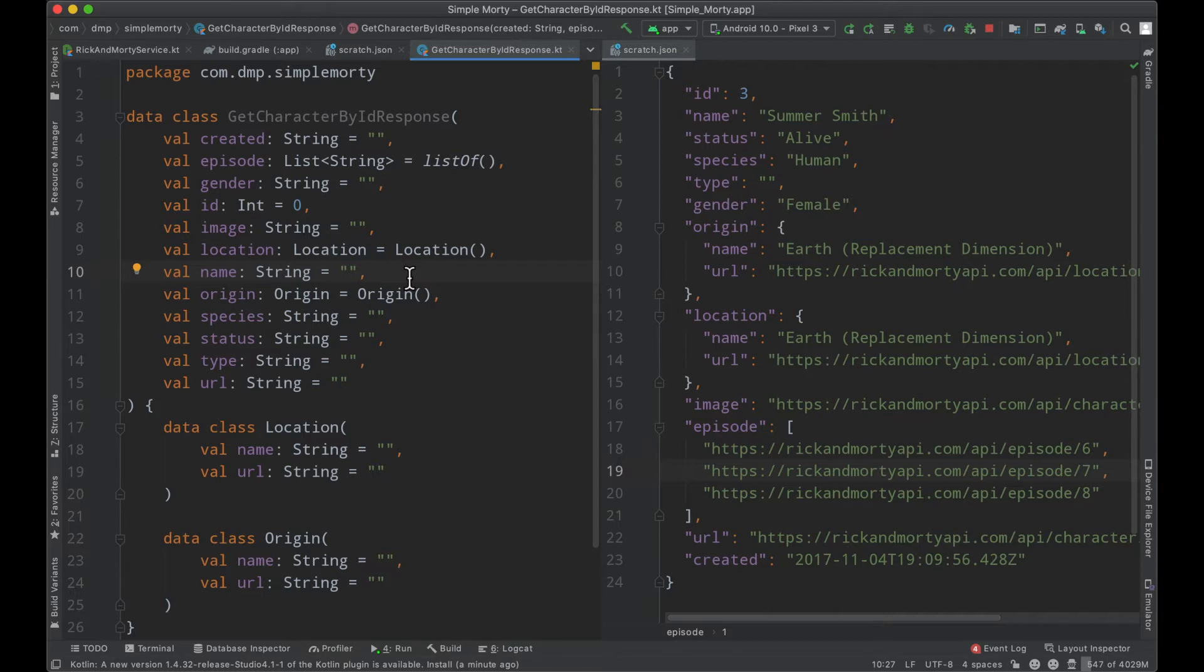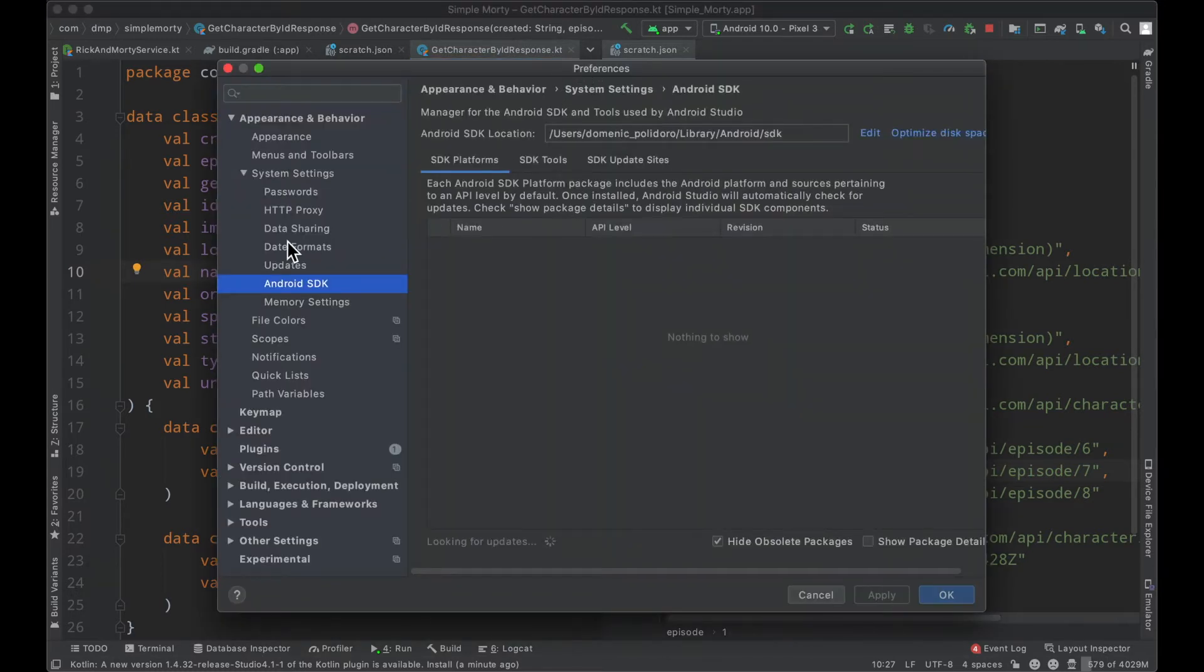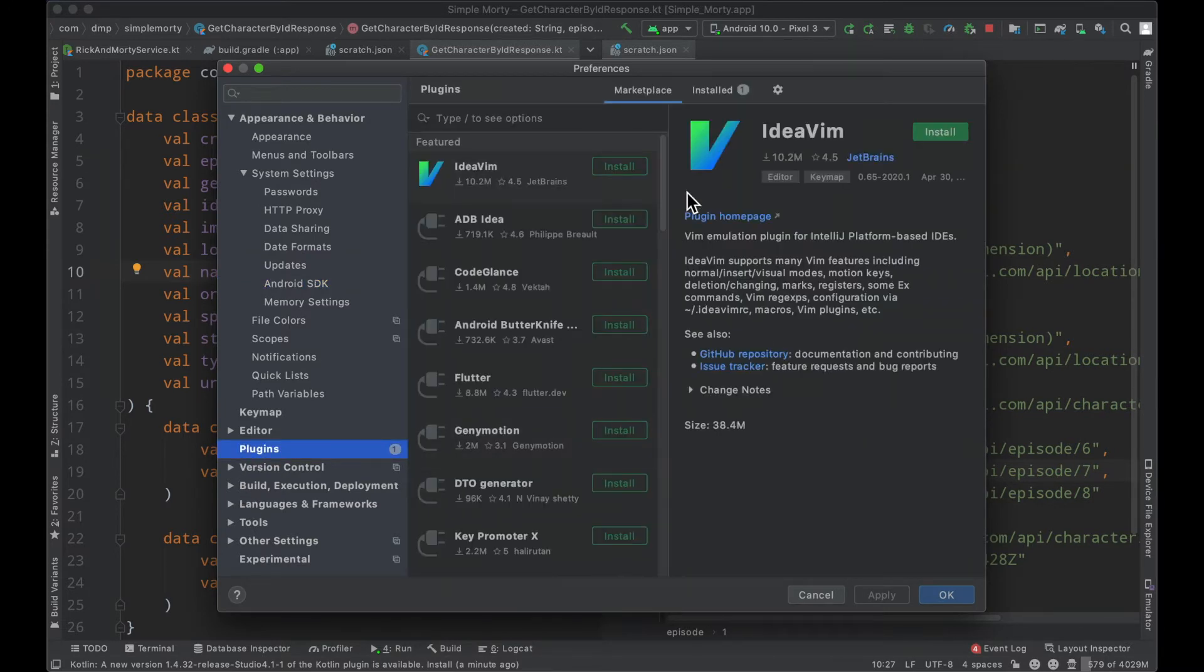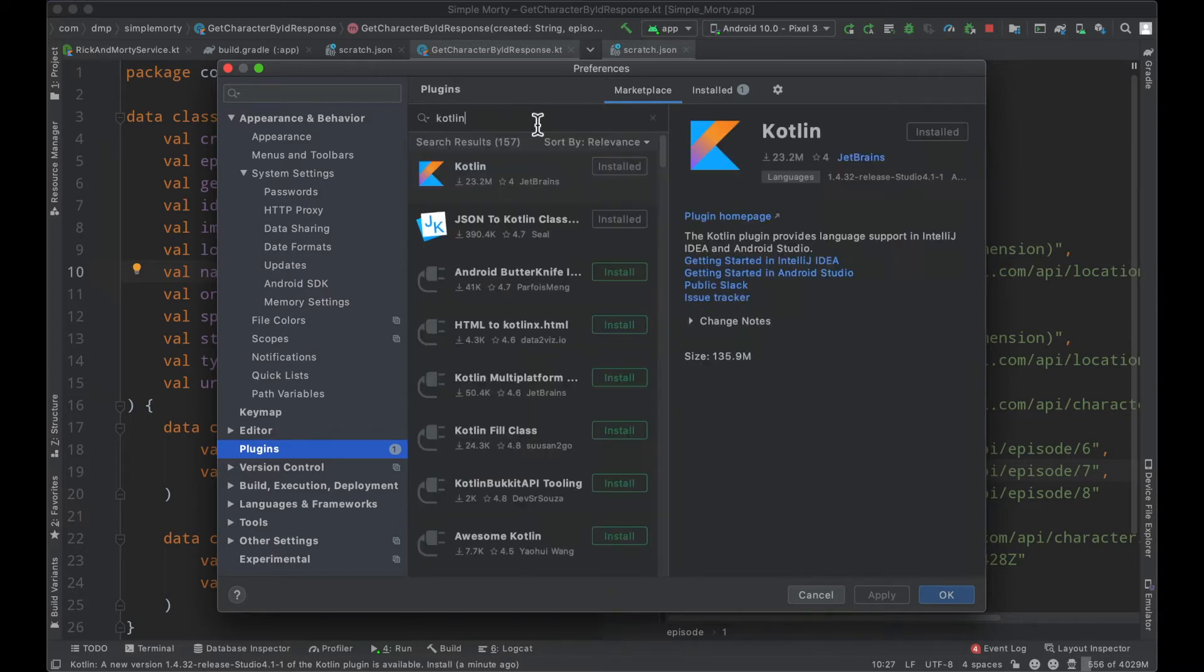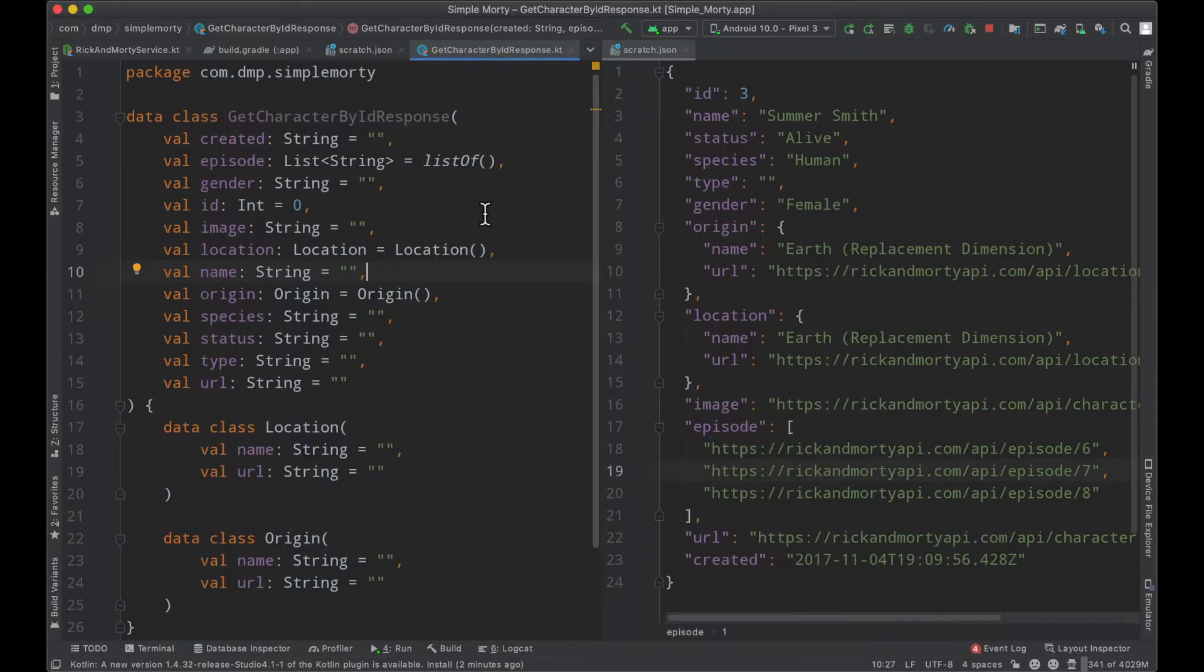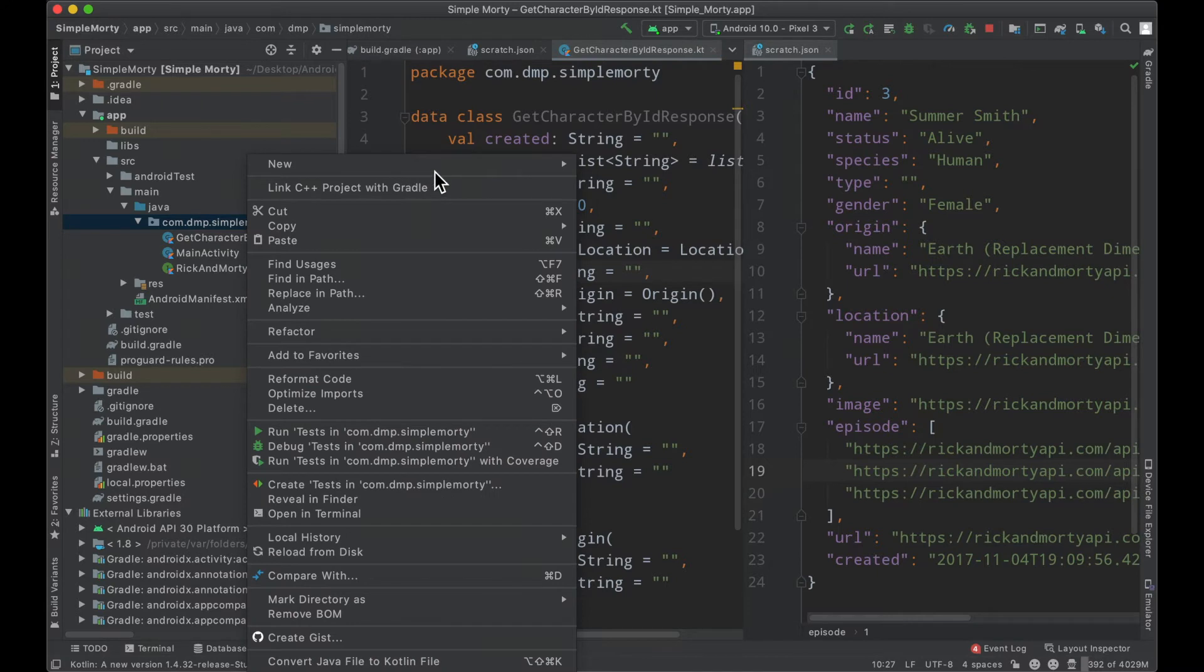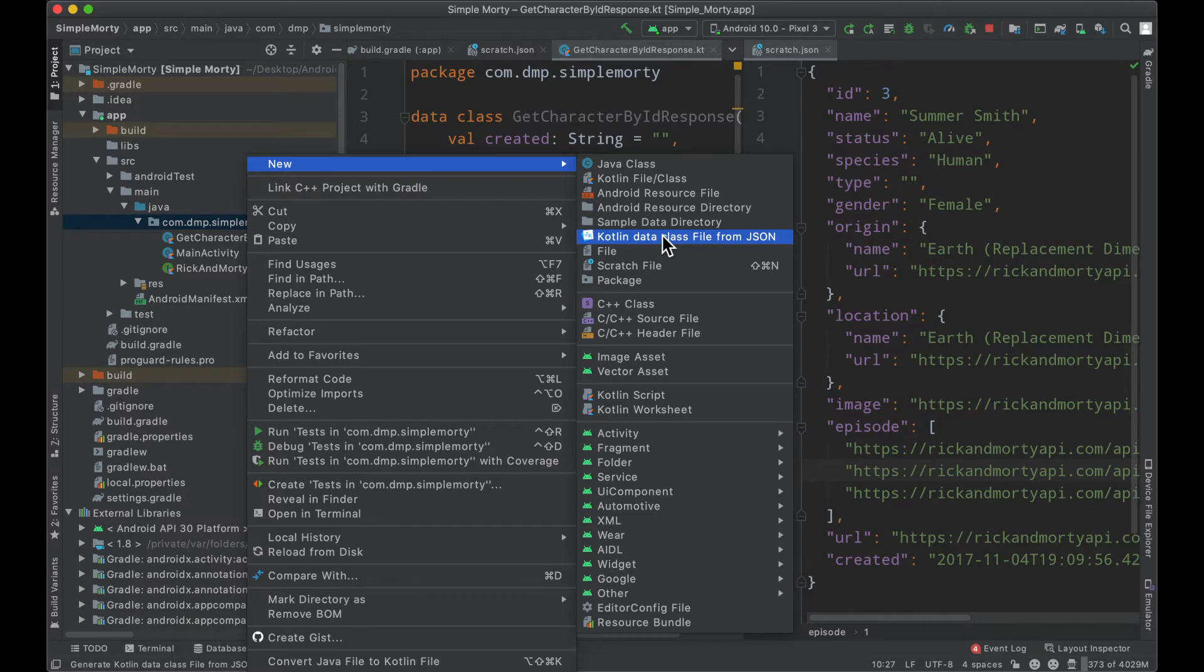So if I go ahead and hit command comma, it'll bring up this little preferences window and you can find yourself down here on the plugins tab. And then if you go into the marketplace, you can search for a JSON to Kotlin class and just very easily click install. That will go ahead and install it. You'll have to restart Android Studio. And when it comes back up, you can just very easily right click on a package here, click new, and then the option exists in this little subfolder here.